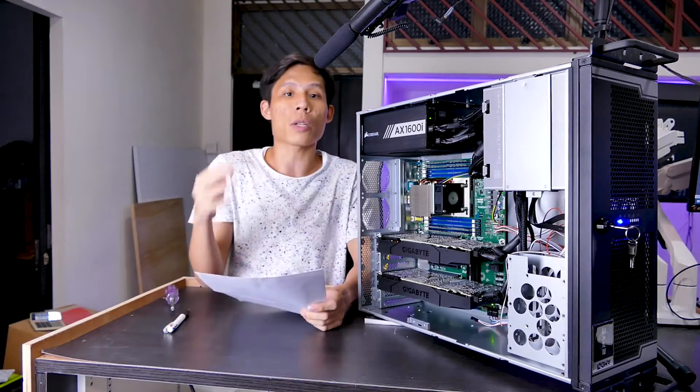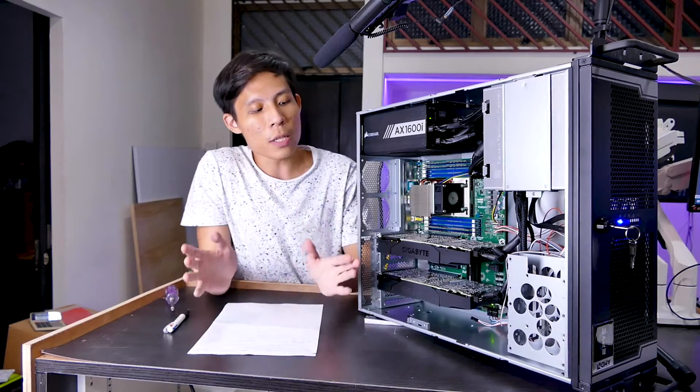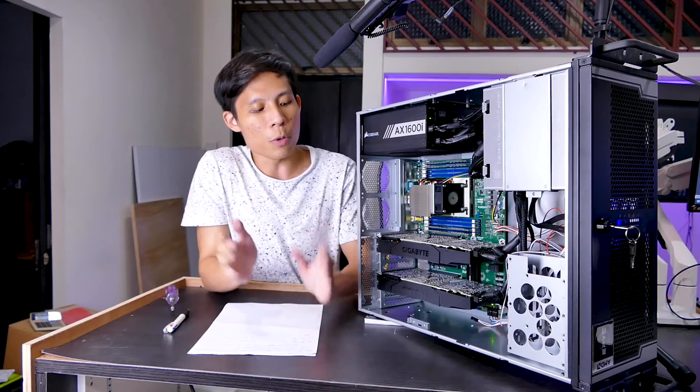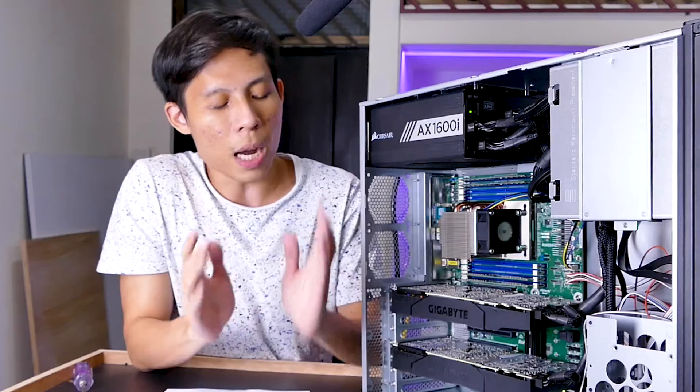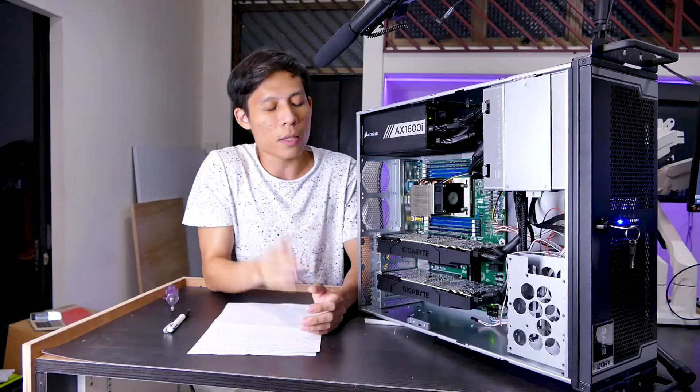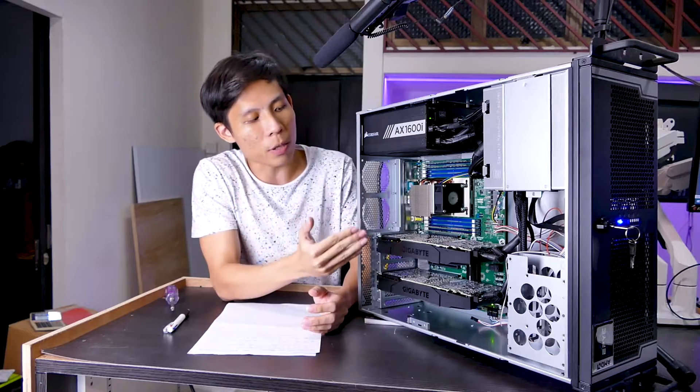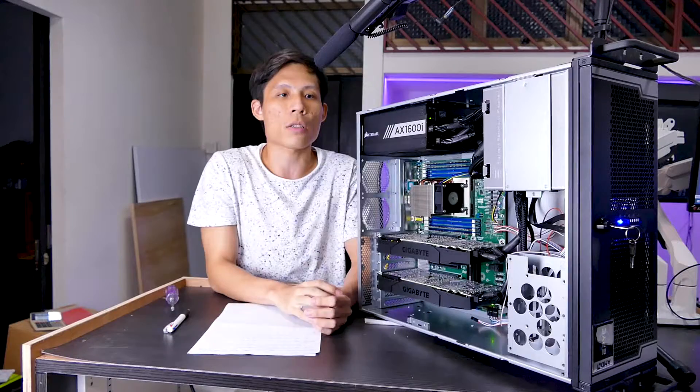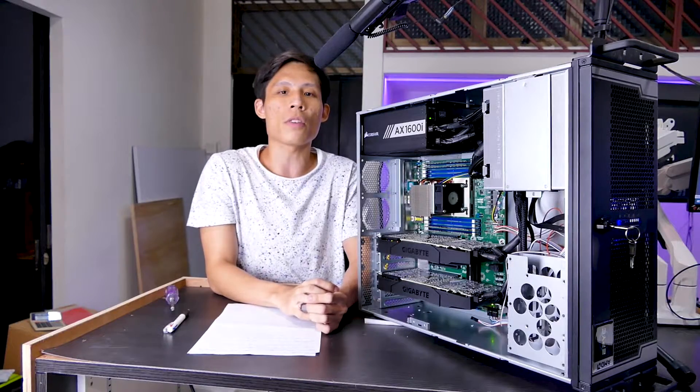I'm going to pass on to Gordon to take you through today's crux of the video, which is the IPMI software that is so special in this ASRock Rack. So Gordon, you can take over.